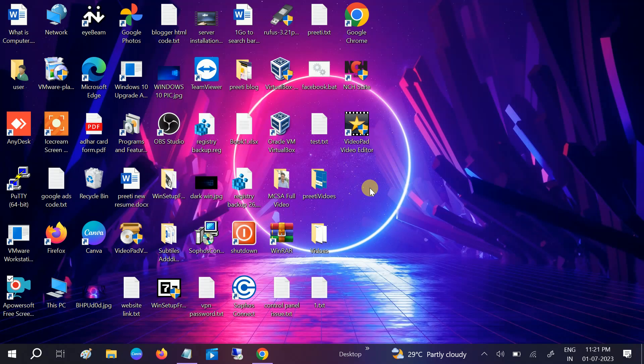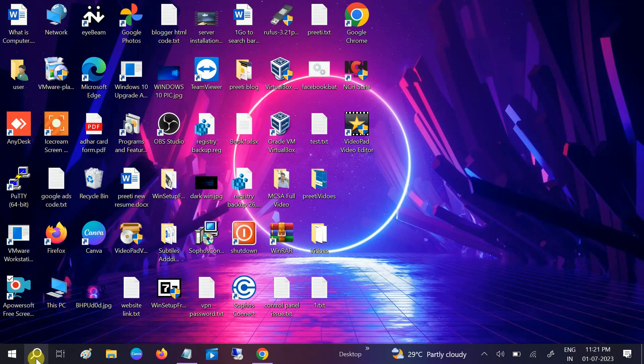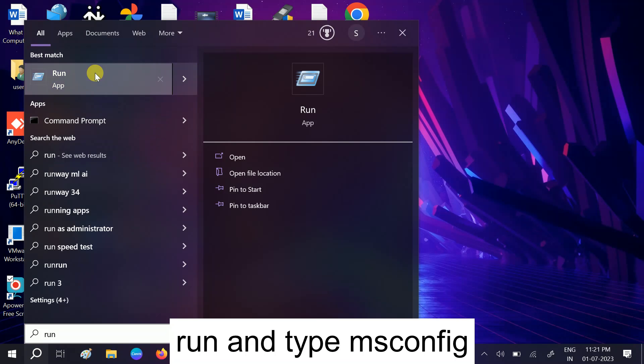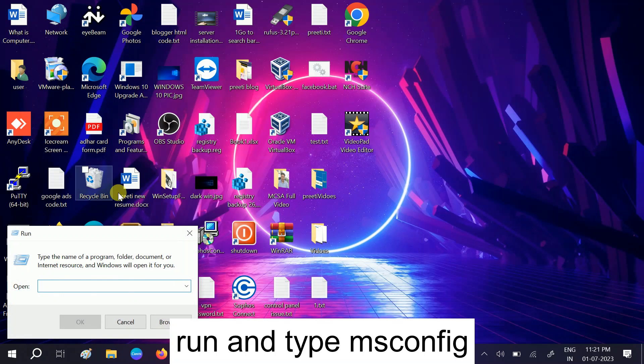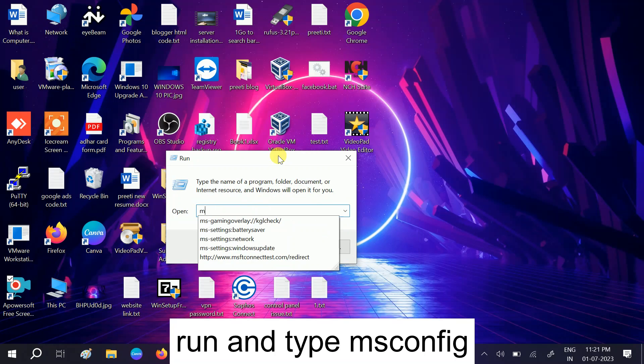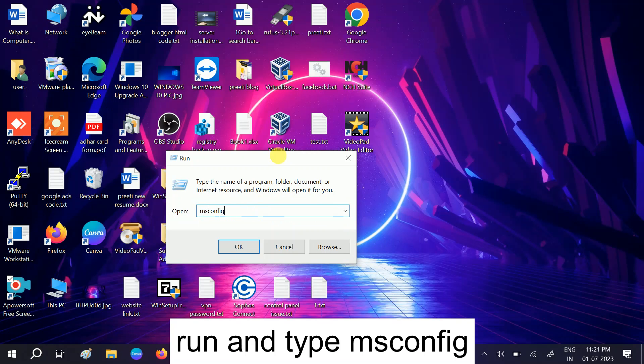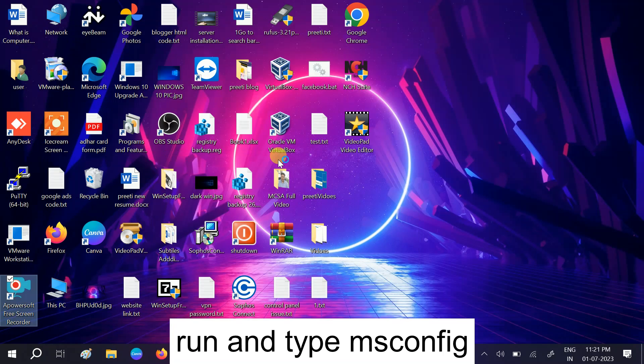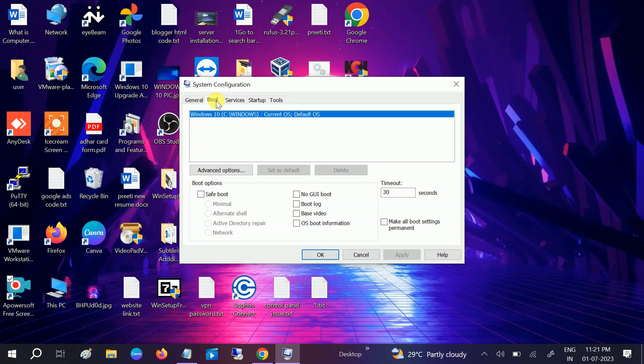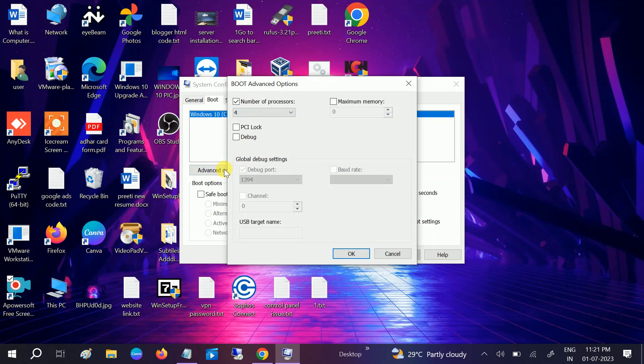So let's start to fix this issue. First we need to go to Windows search bar, type 'run,' or you can press Window plus R button together. Click on OK and type msconfig and hit OK.